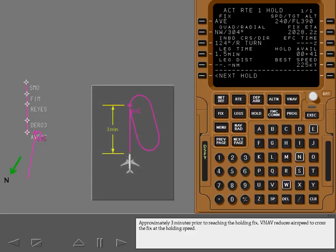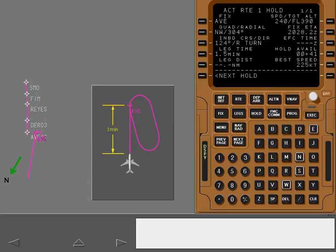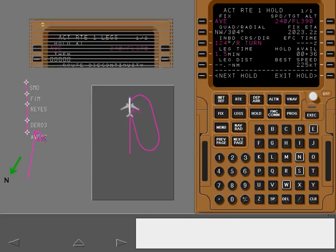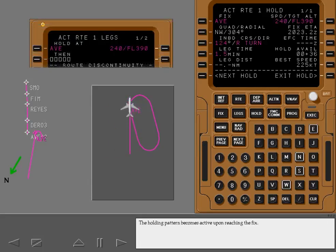Approximately three minutes prior to reaching the holding fix, VNAV reduces airspeed to cross the fix at the holding speed. The holding pattern becomes active upon reaching the fix.